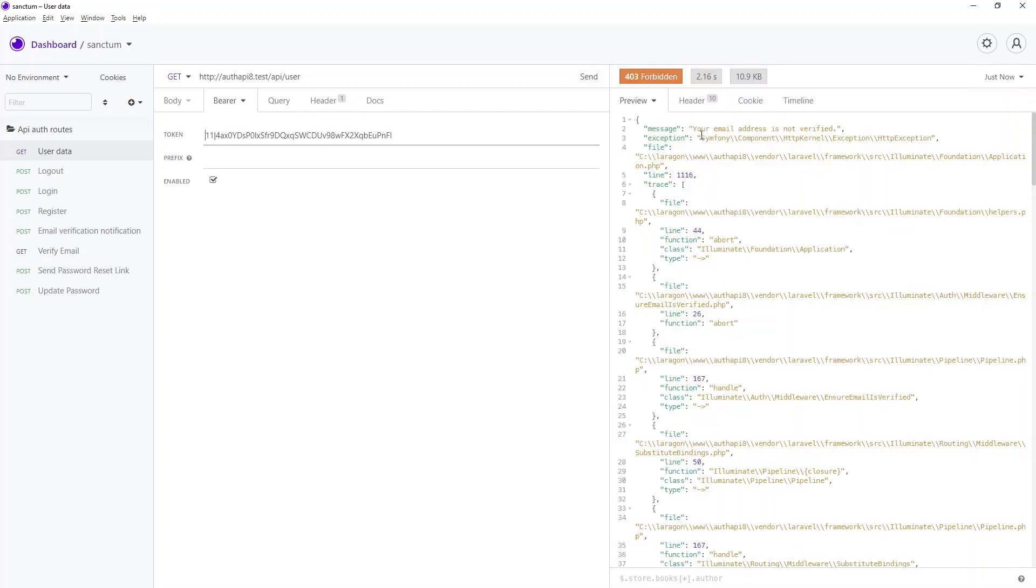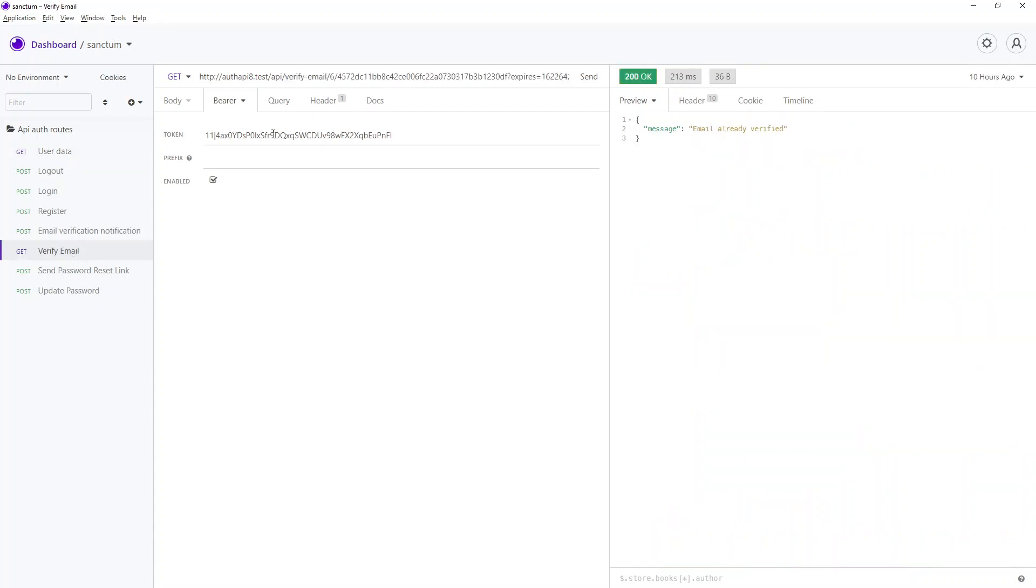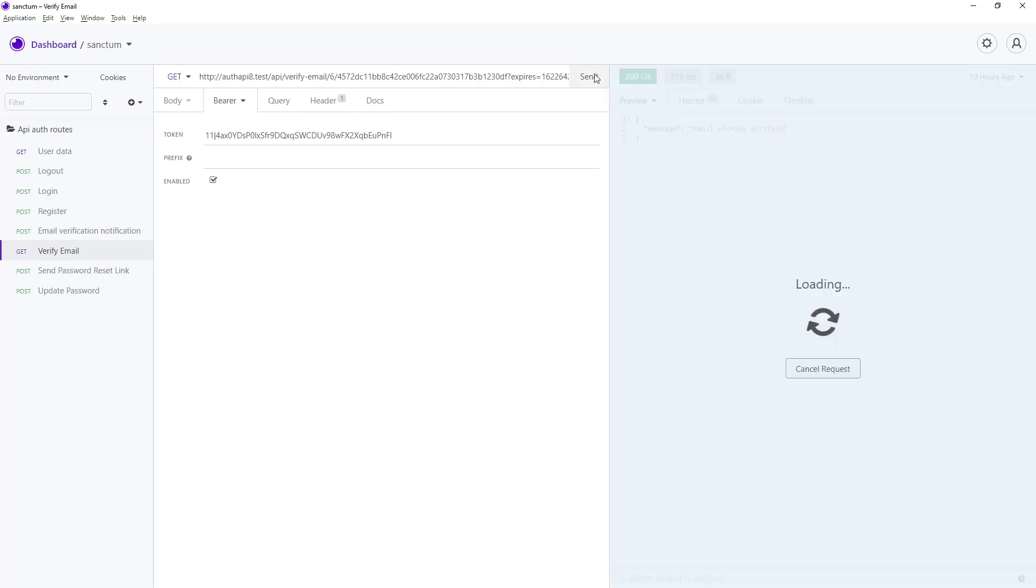So your email address is not verified, so only verified email address users can access this route. So let's go ahead and verify. So this is the route or this is the link we get from our email. Now let's send.